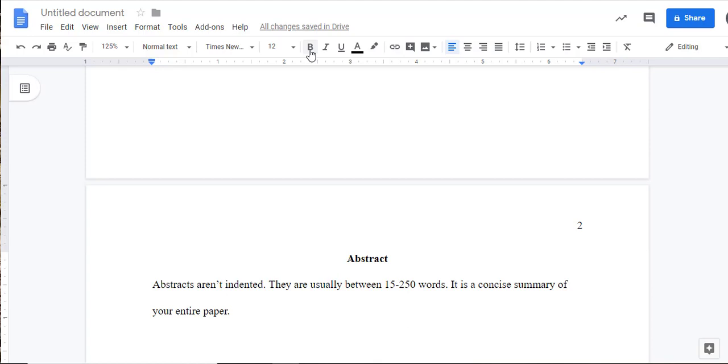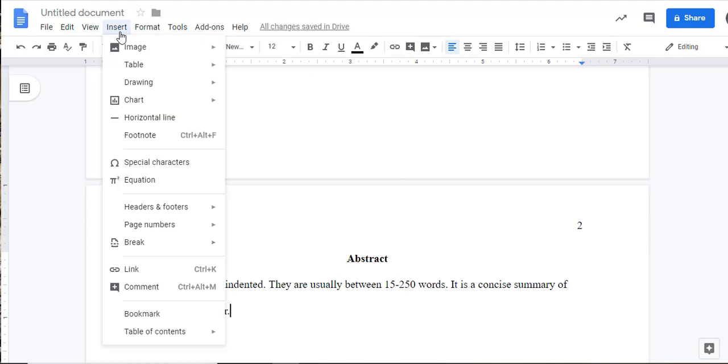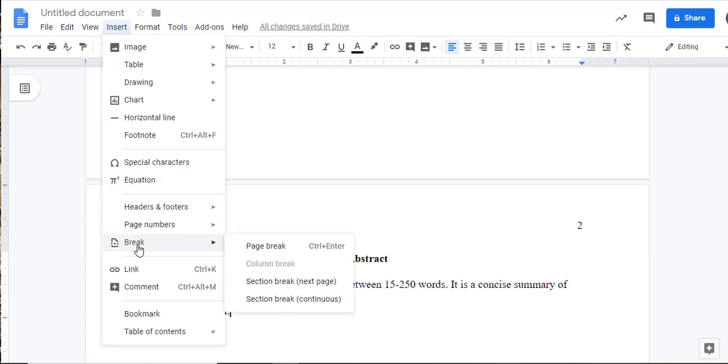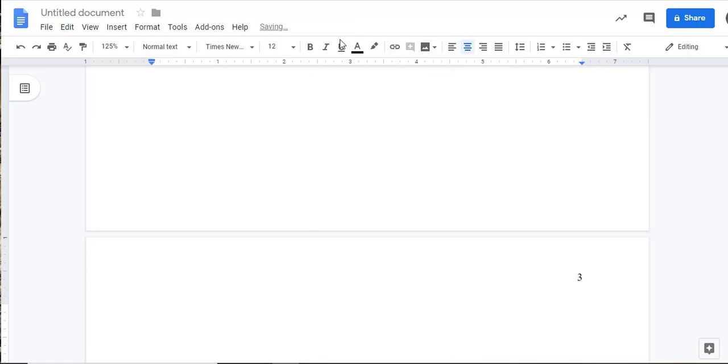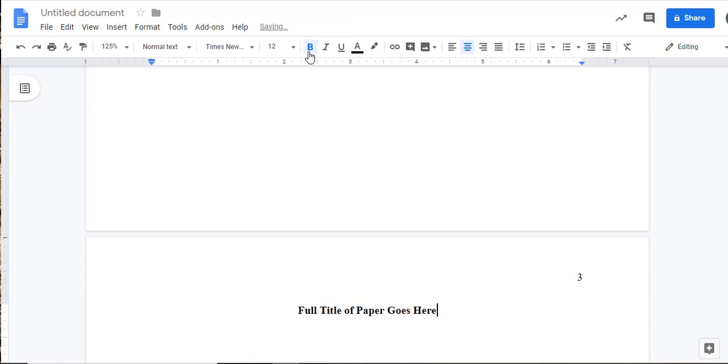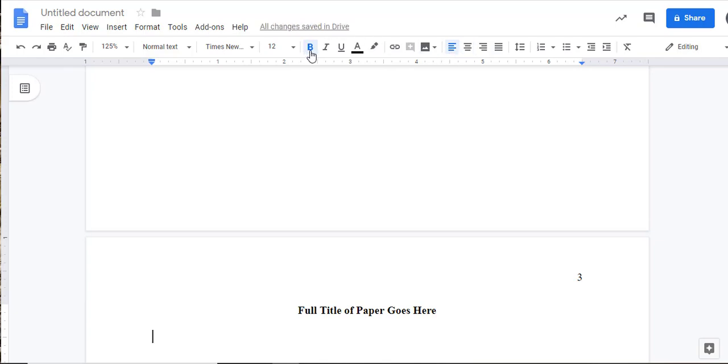Again, you can do this by clicking Control-Enter on a PC or Command-Enter on a Mac, or you can go to the Insert drop-down menu, highlight the Break option, and select Page Break. Now we're ready for the first body page of your paper. Confirm that both the Center Alignment box is selected and the Bold option is selected. Type in the full title of your paper again. Be sure to capitalize all major words of your title. Hit Enter one time to double space, then select Left Alignment, then deselect the Bold option so that you can begin typing the body of your paper.